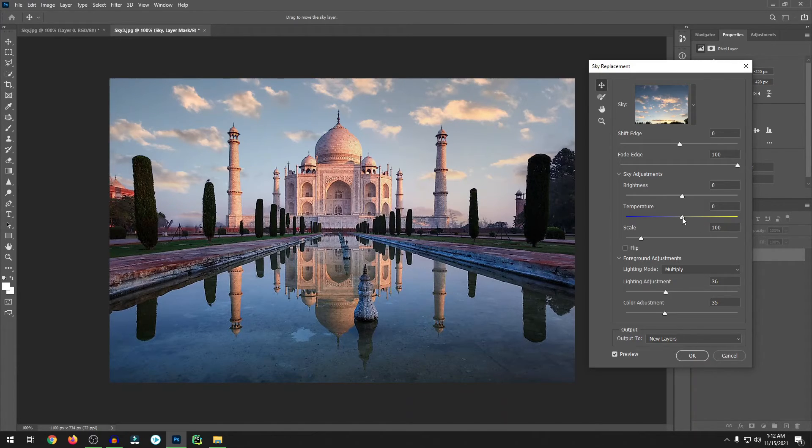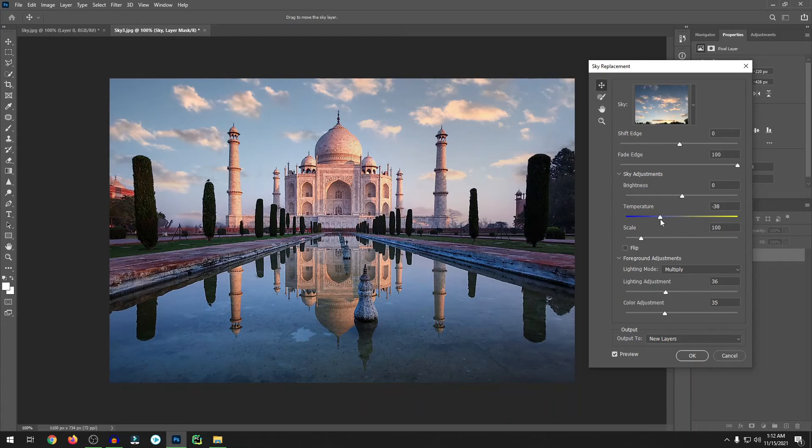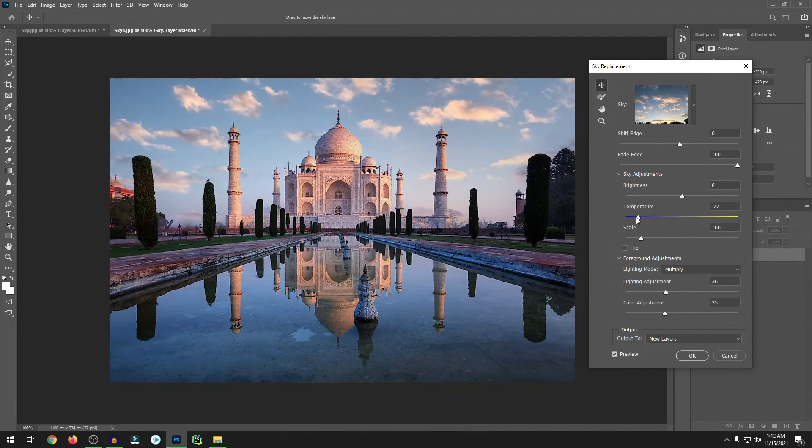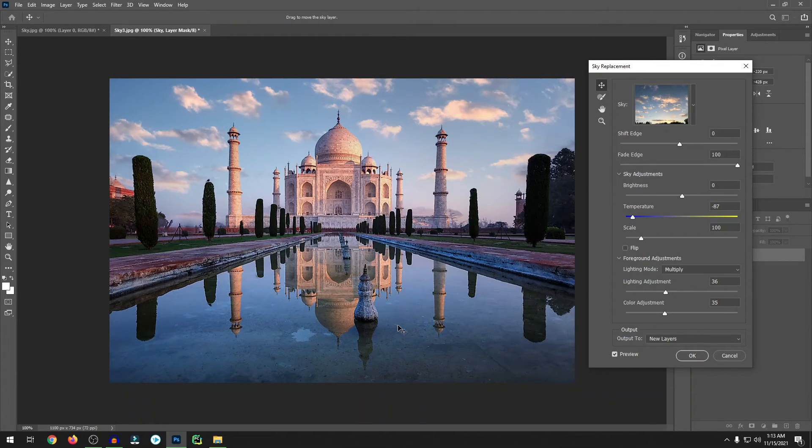Because you can see in the water it looks kind of blue, so I have to match this color. Let's make the sky a little bit more blue. Yeah, that's fine. It now matches the color.